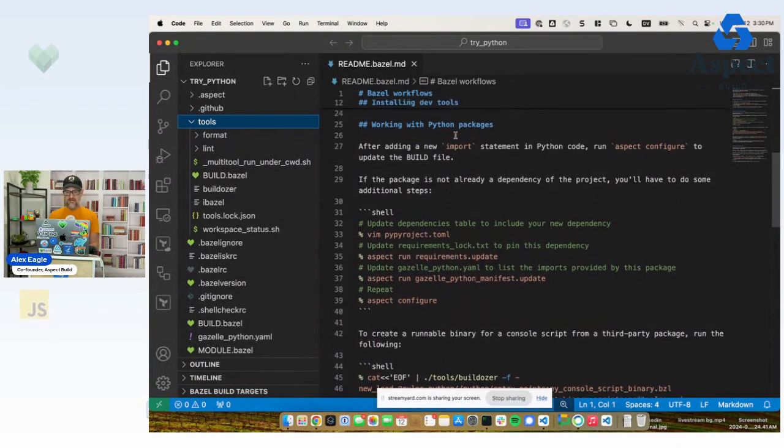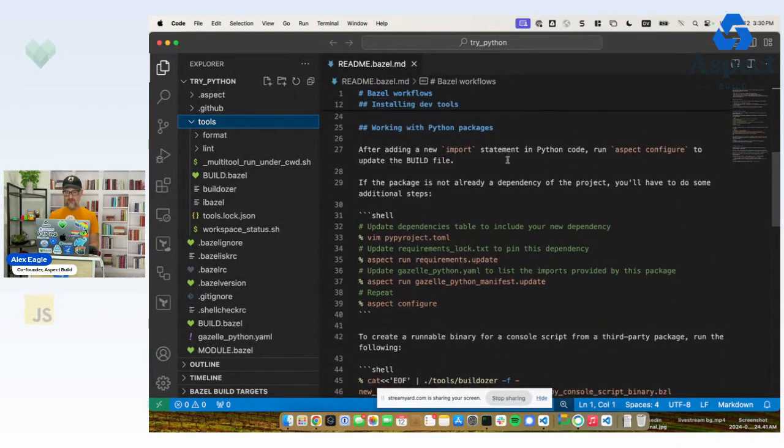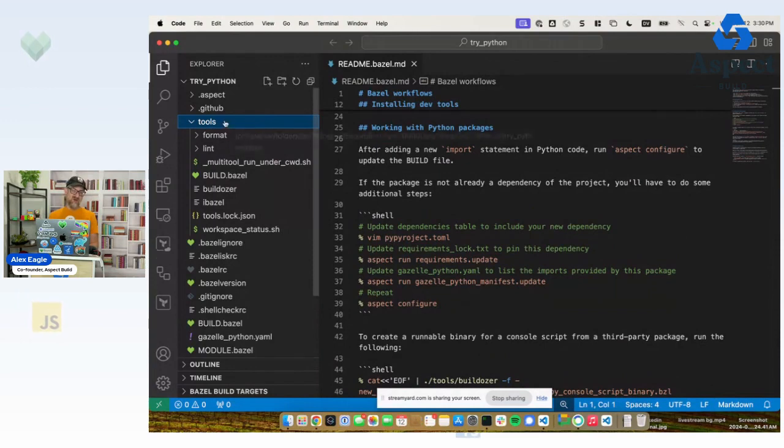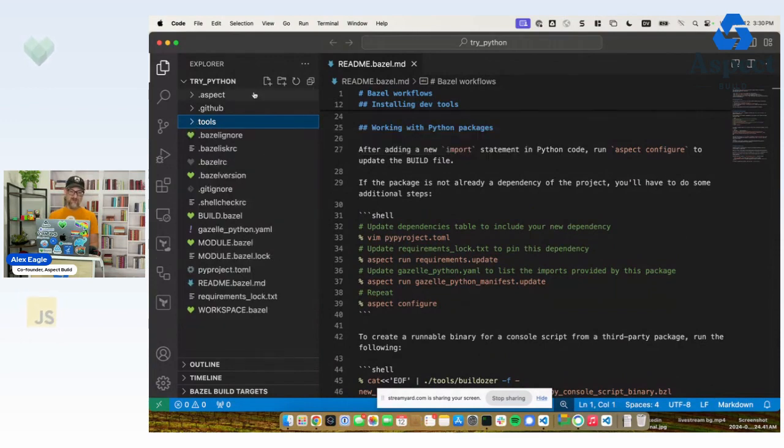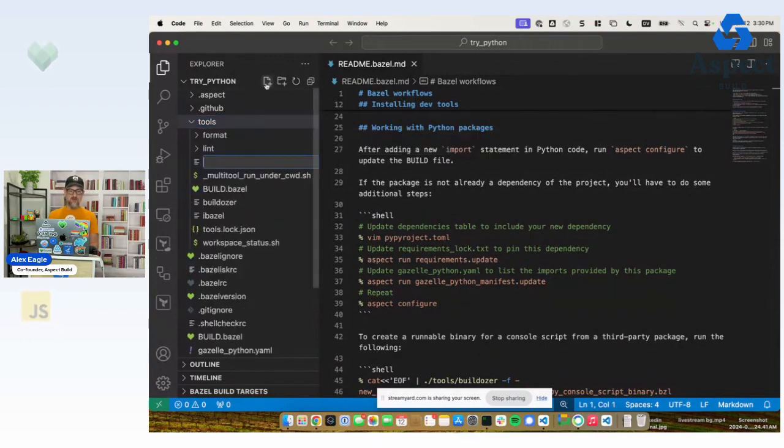So it says after adding a new import statement in Python code, so on and so forth. We don't have any Python code yet. So let's make a new application.